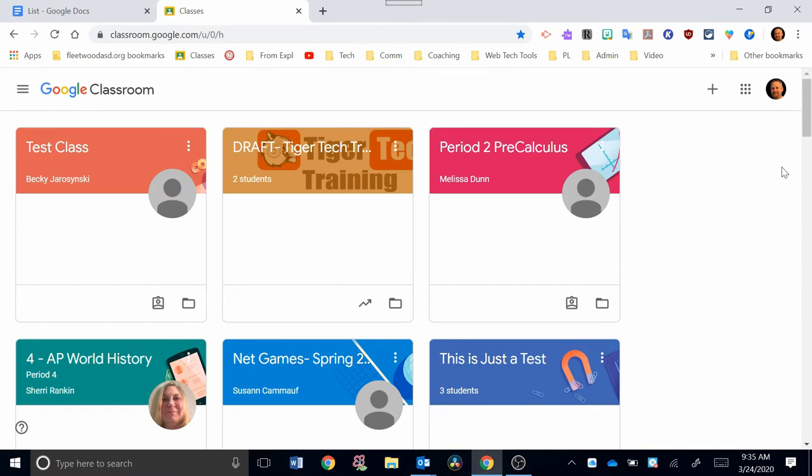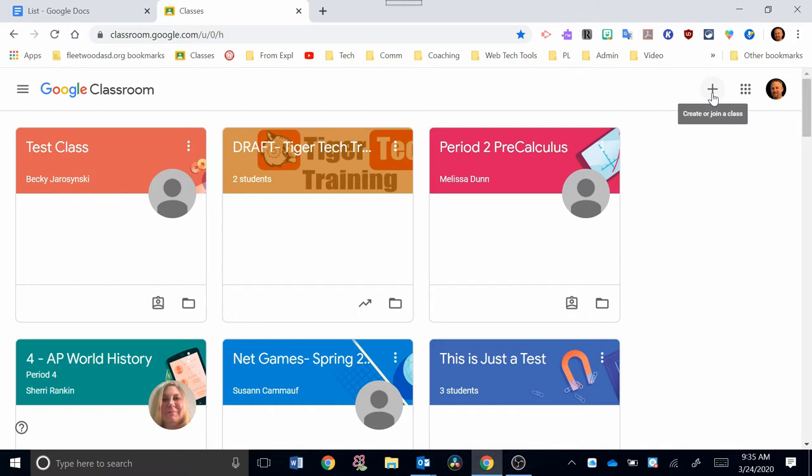But in this video, like I said, we're going to concentrate on how you set up your own classes in Google Classroom. On the left, you'll see a plus sign. I want you to click on the plus sign, and it gives you the option to join class or create a class. So we're going to go down and click on create a class.